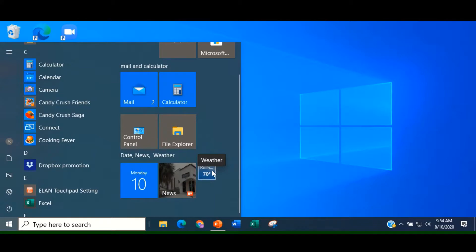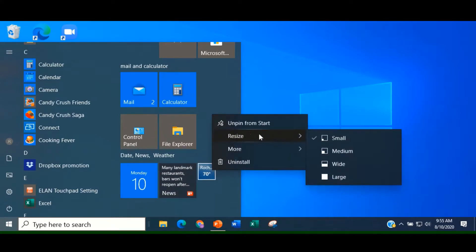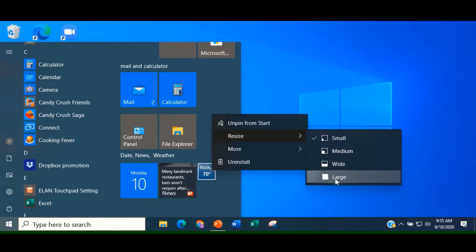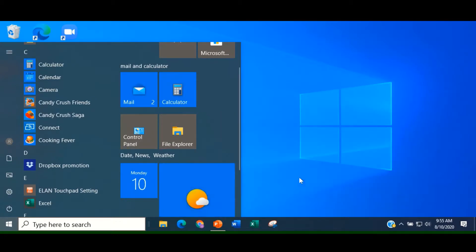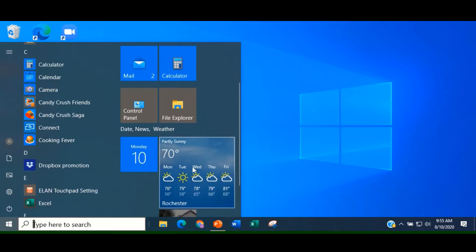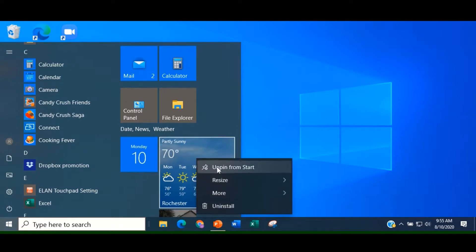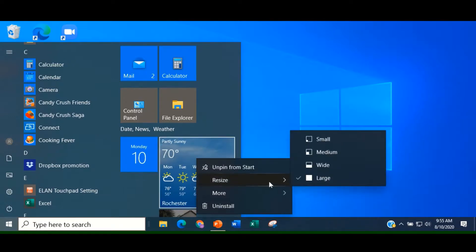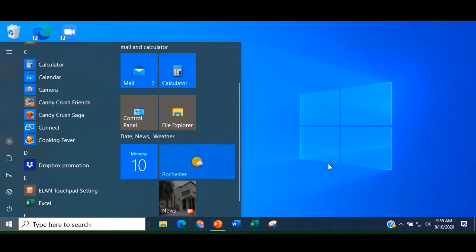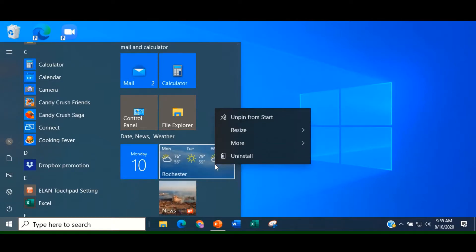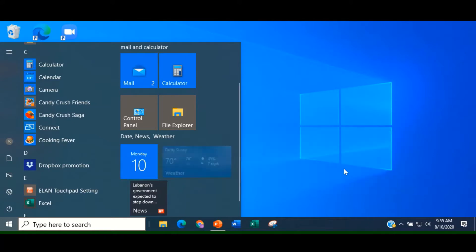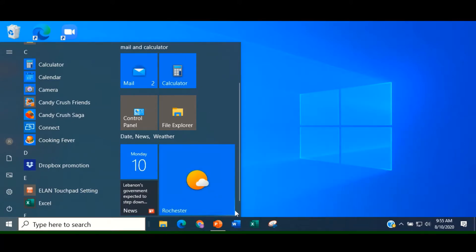Right-click on it. Resize it. And let's choose Large. Gives you much more information at a glance. This is an example of a wide tile. You may want to keep it as a large tile. That gives you the most information.